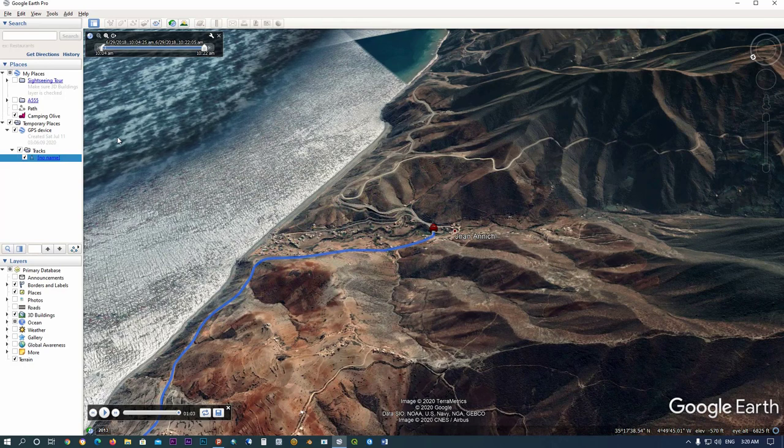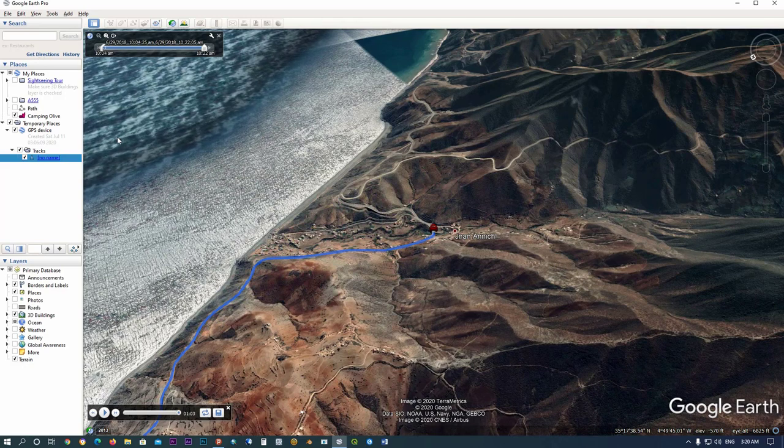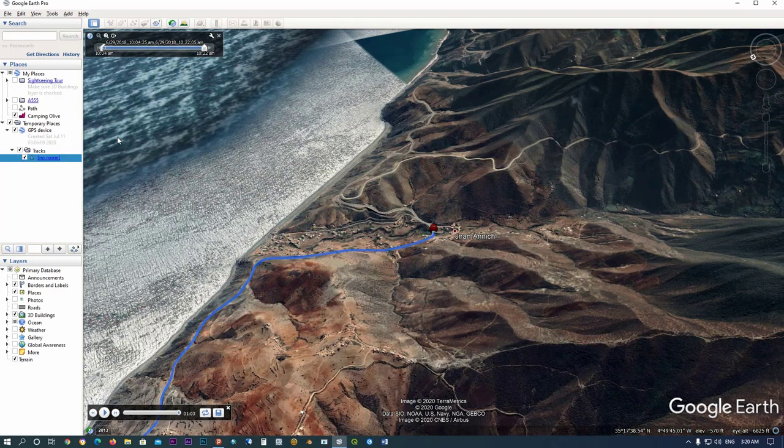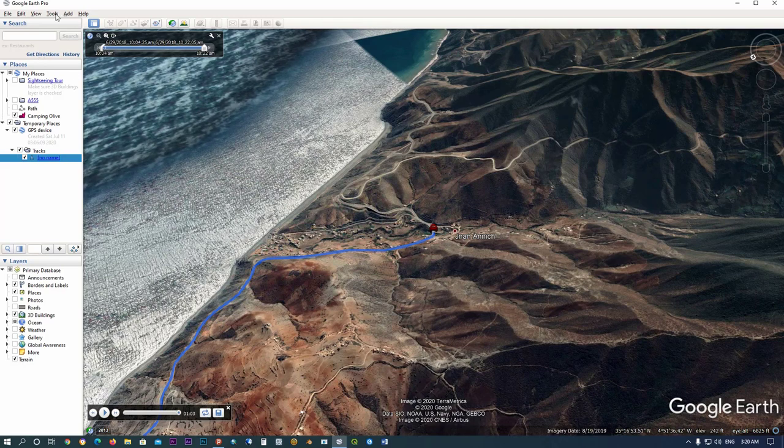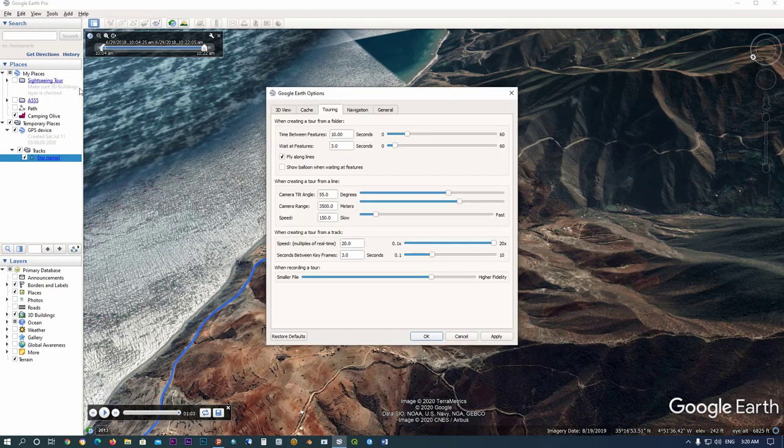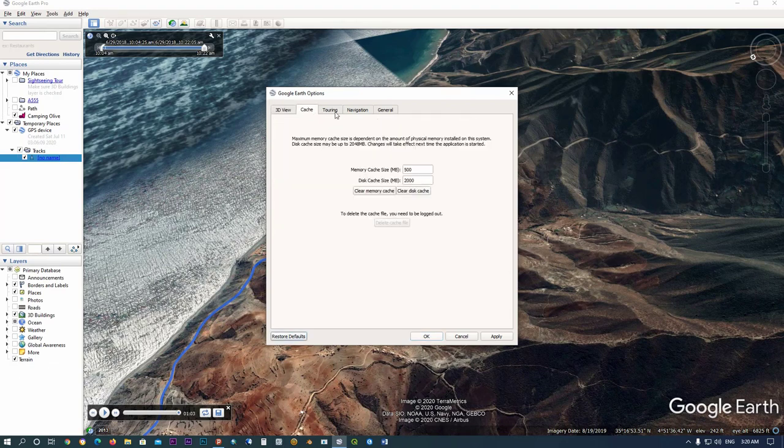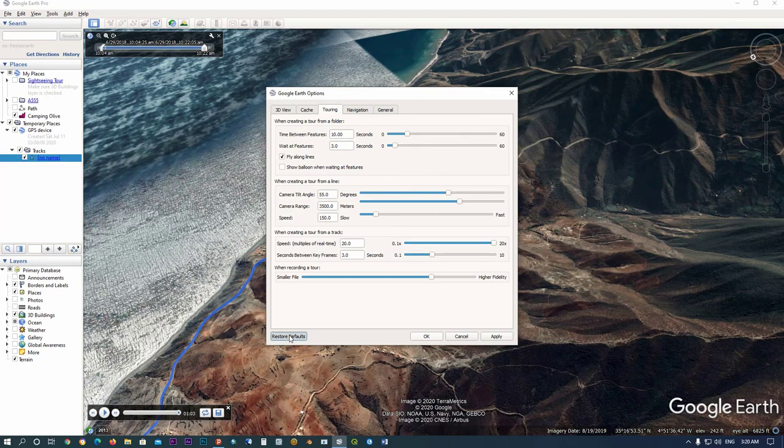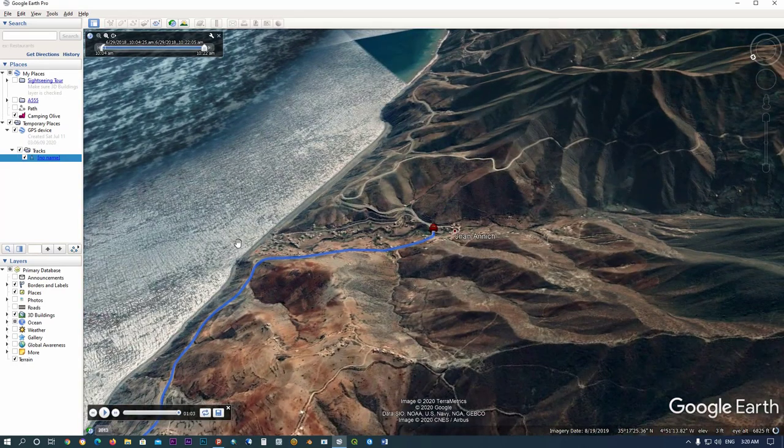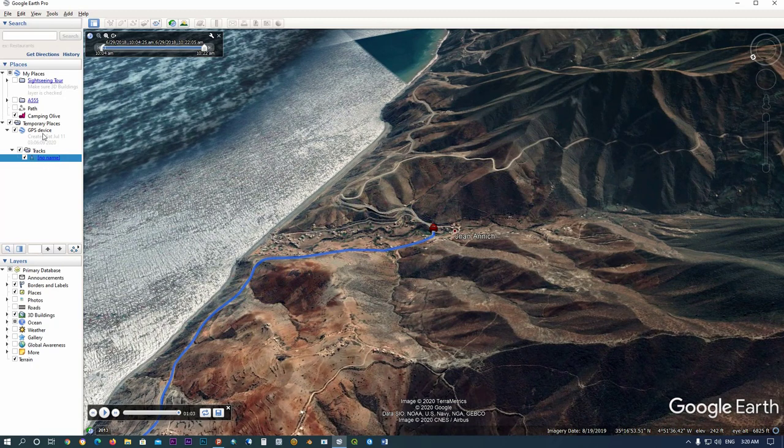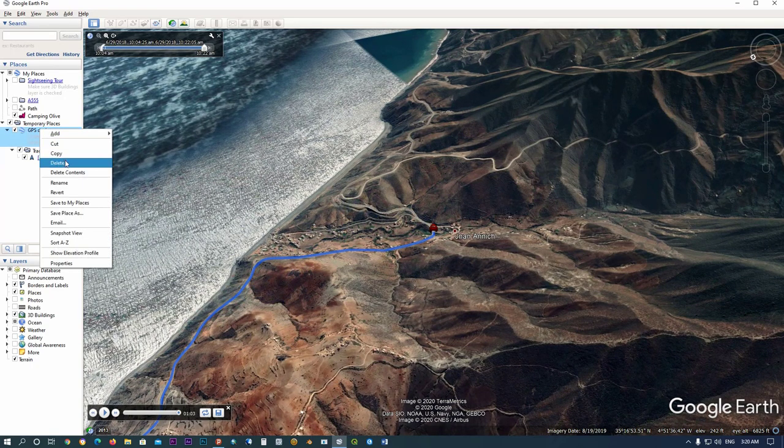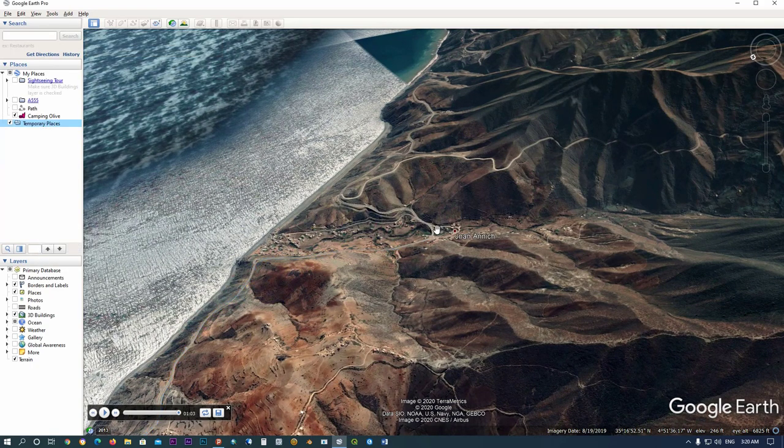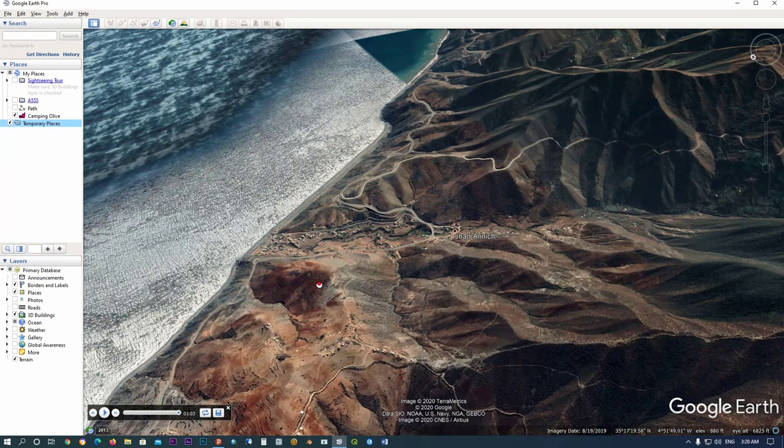Before we start this tutorial, we will reset all parameters in Google Earth. First, click on Tools, then Options. I'll set defaults by clicking Restore to Defaults, then click Apply and OK.